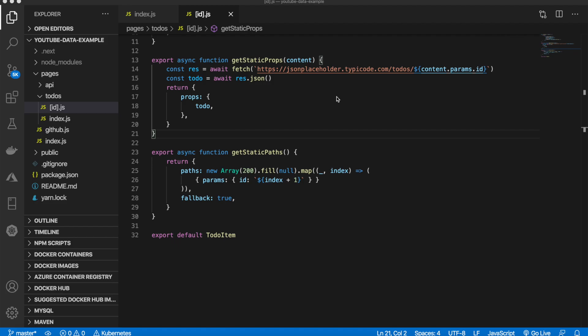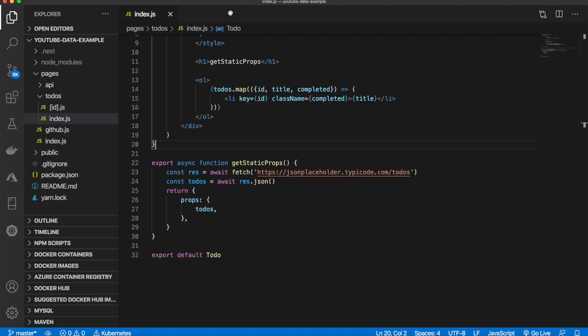The difference is that getServerSideProps will happen for each request and will be passed to the page component as props. Let's take a look at what I mean by that.